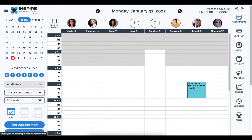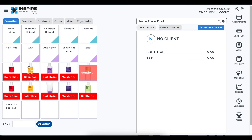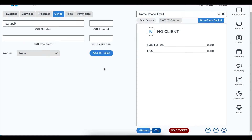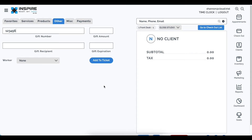Moving to the checkout area — everything is right where it was with the white background and charcoal font. One of the changes in the other tab is that the gift number fields used to be lines; now they're standard fields that work just like any other field, and you can add them to the ticket. That was the biggest change in the checkout layout.